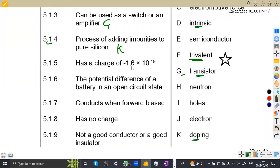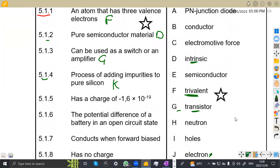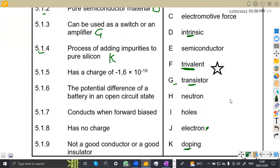5.15: a charge of negative 1.6 times 10 to the power of minus 9. What has a negative charge of negative 1.6 times 10 to the power of minus 9? That must be an electron. Since it has a negative charge, it's an electron. If it were positive, it would be a proton. So the answer is J — electron.